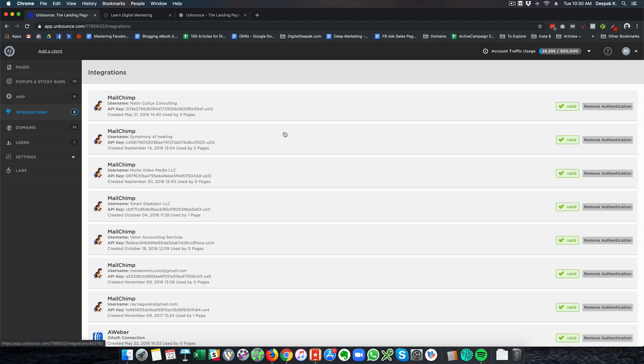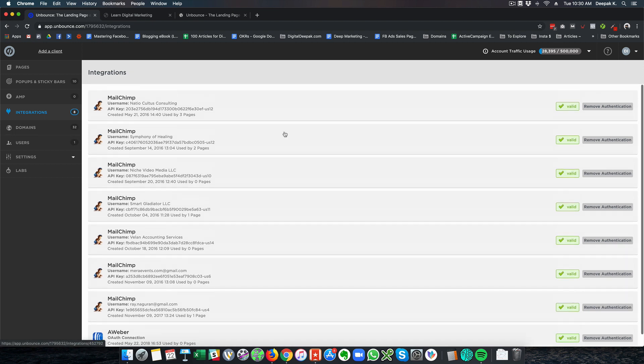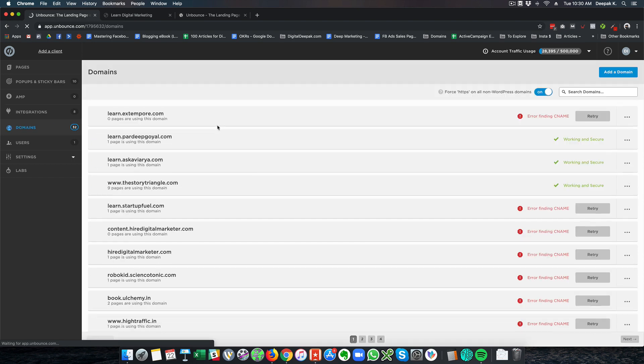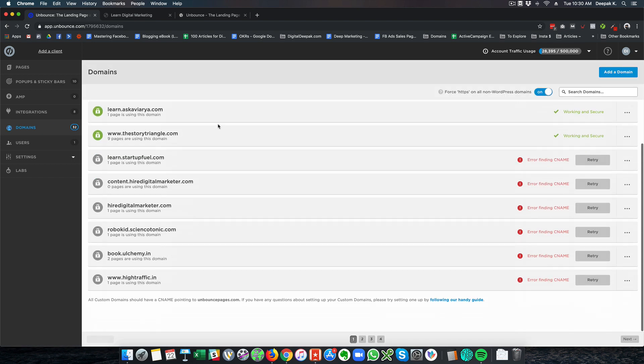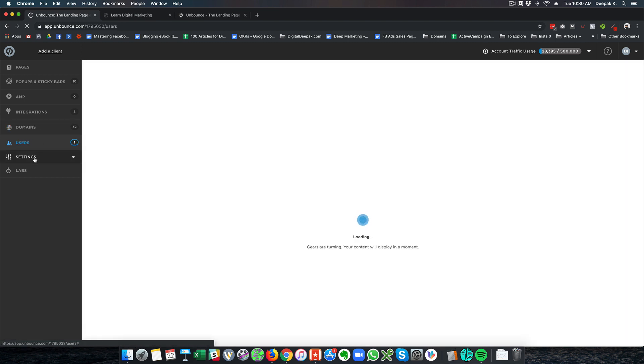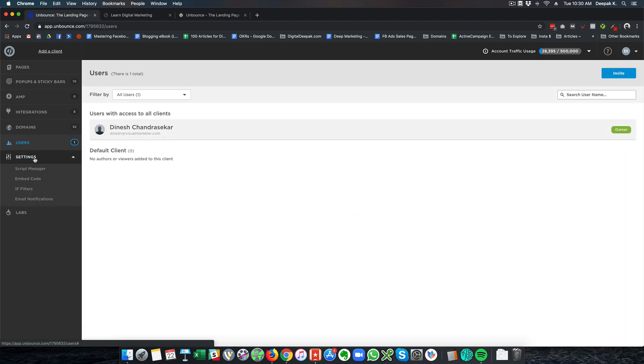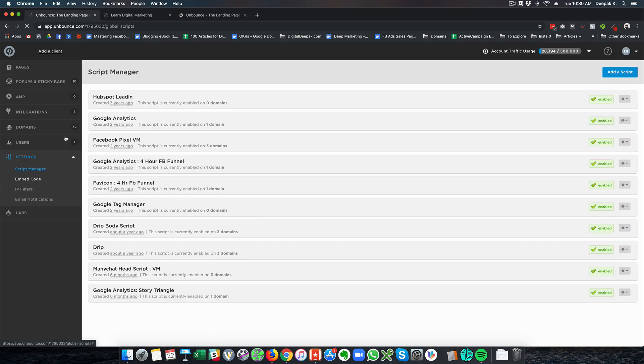We have integrations. We have MailChimp, Aweber and whatever integrations we want to do. Just like Instapage we have domains as well. The different domains that we have in our account. You can add multiple users and then you have settings as well. So inside settings you will be able to get the script manager, embed code and whatever you need.